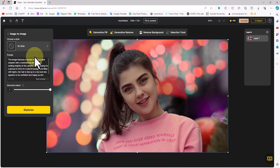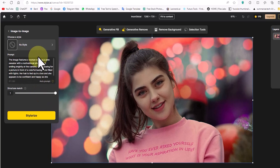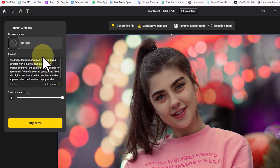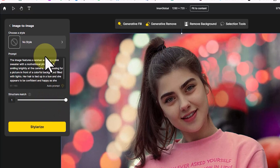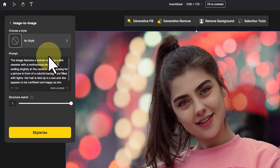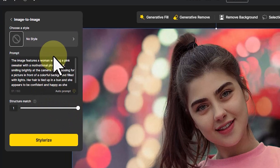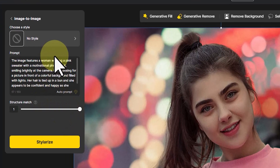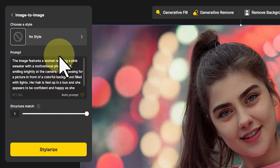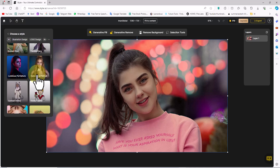I can also manually type the prompt text. I increase the Structure Match parameter — this refers to the ability to adjust how closely the generated image matches the original input in terms of visual structure and elements. The algorithm can tune how similar the output image is to the input in aspects like object placement, colors, and overall composition. This allows the user to control the level of accuracy and detail in the generated image compared to the visual structure of the input.